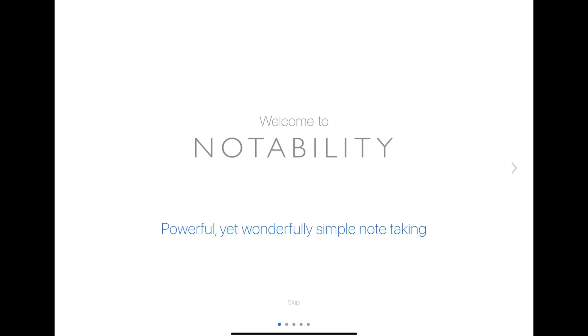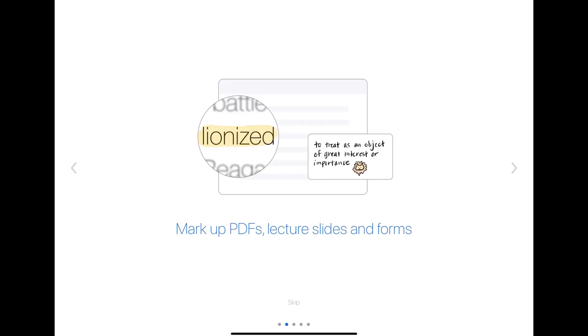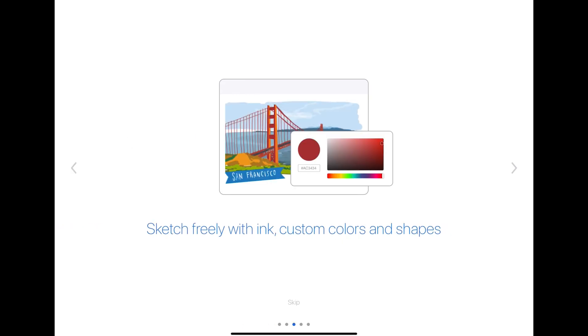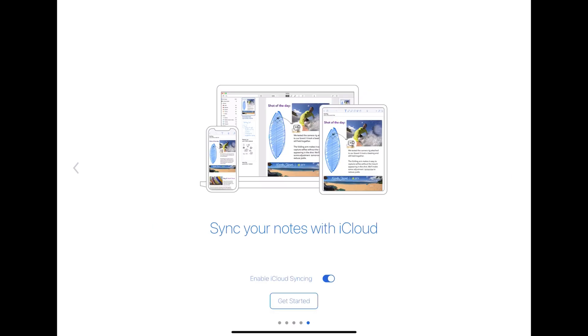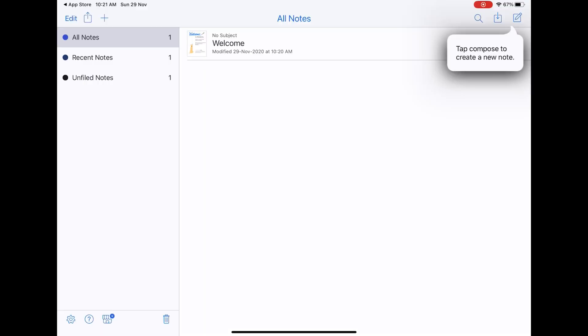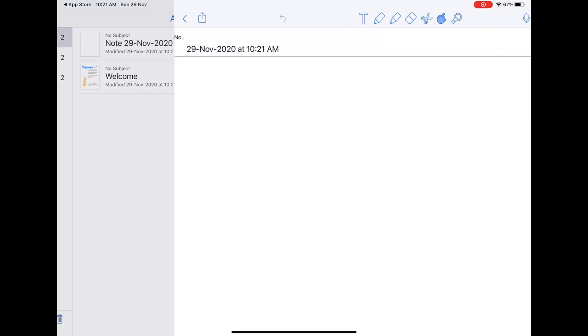On opening the app for the first time, you are greeted with some messages from Notability where it tells you what all you can do with the app. There is an option to sync your notes with iCloud. This is the welcome screen — it says tap compose to create a new note. So let's tap compose, and that is the new note we have.